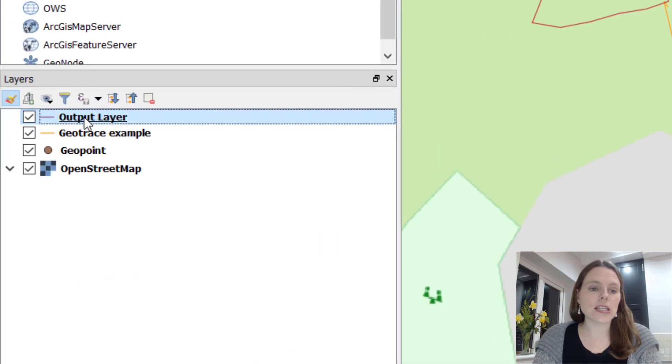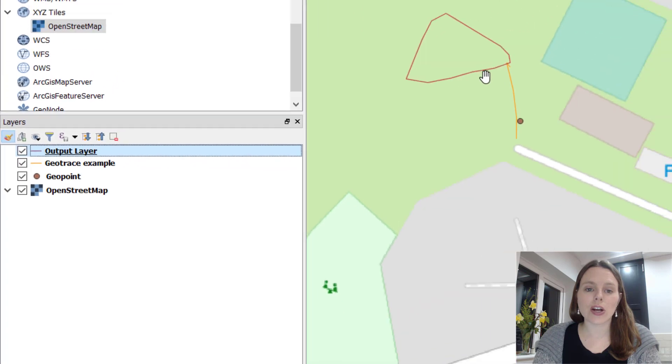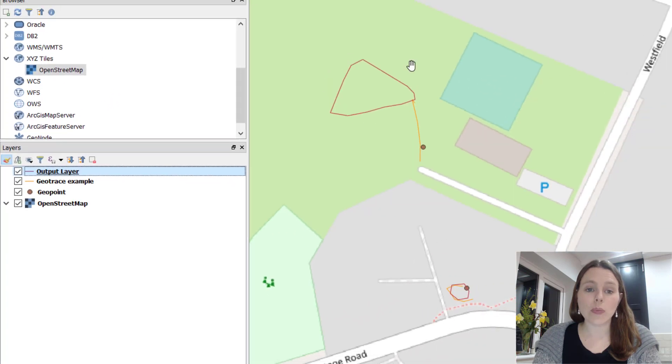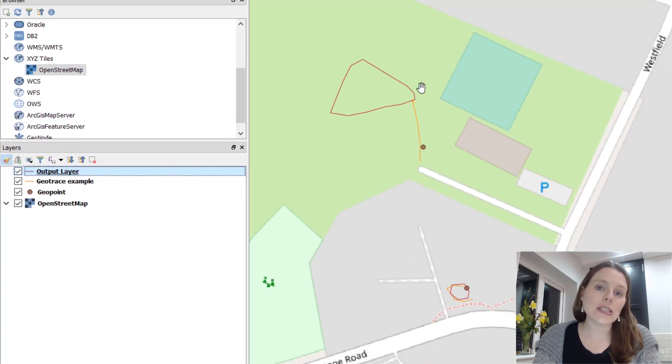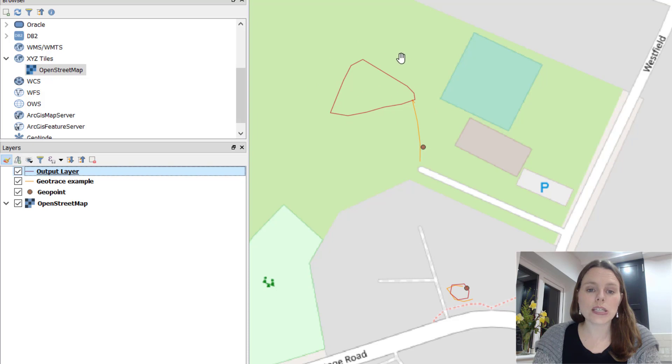You can see that it's created this temporary layer called output layer. Right now this is a line and what we want is for this to be an area or a shape.